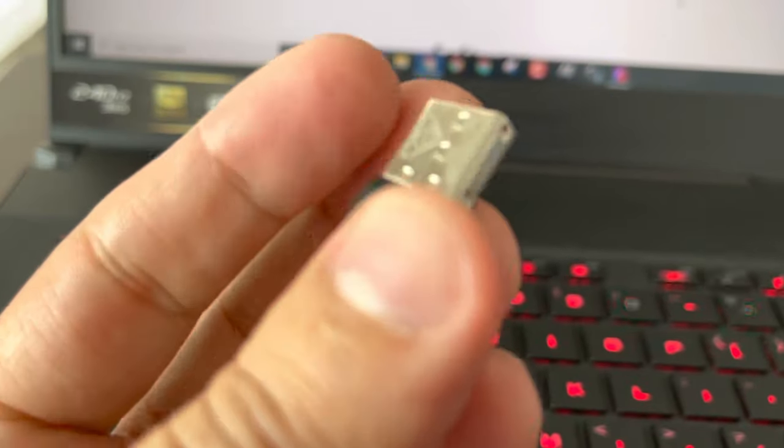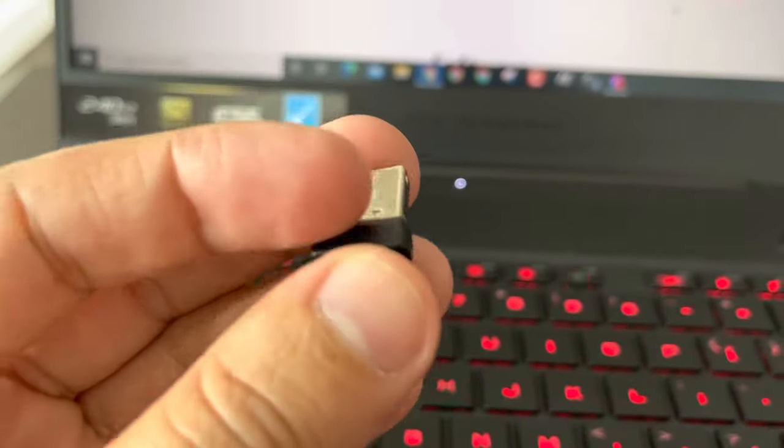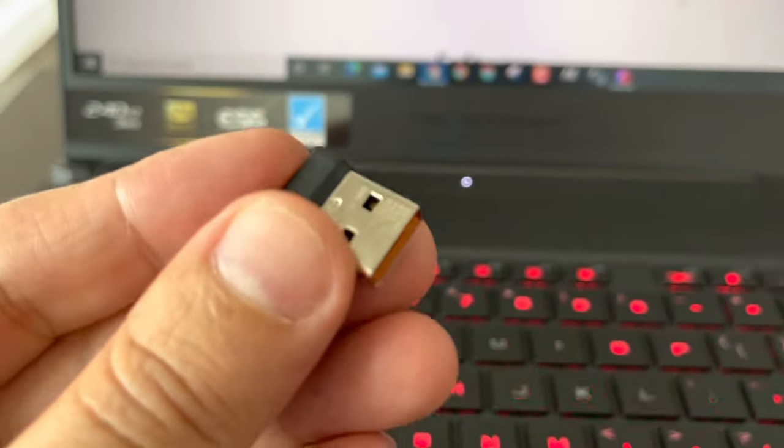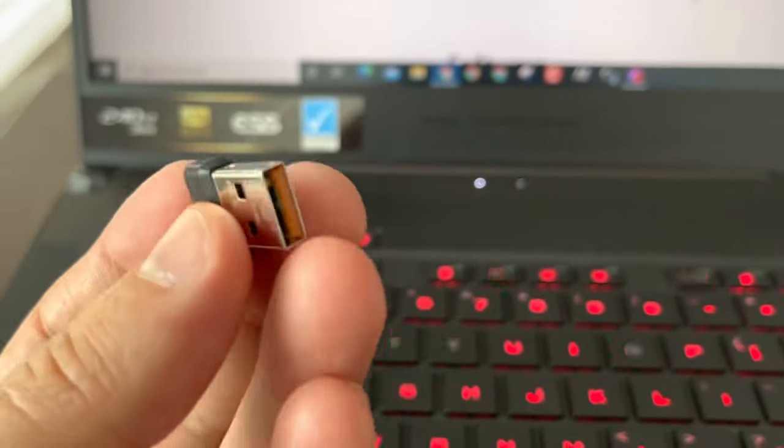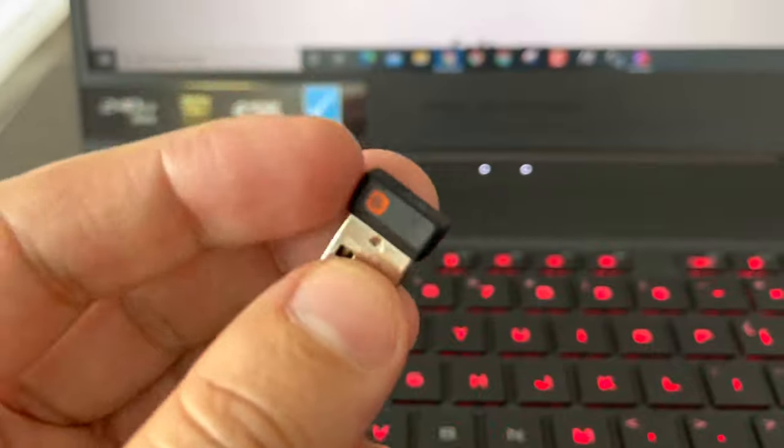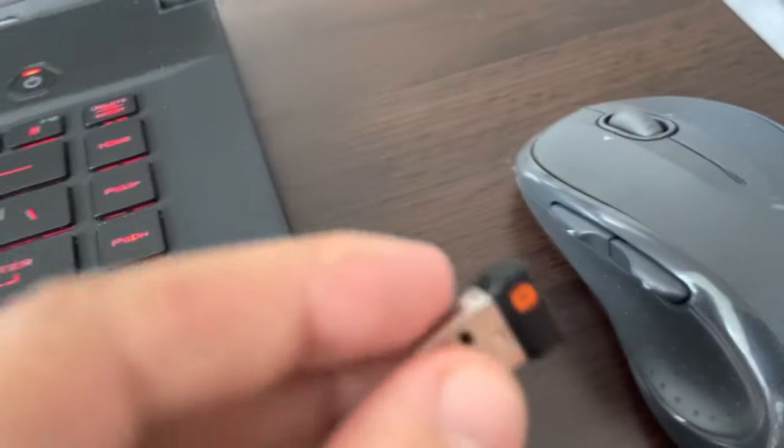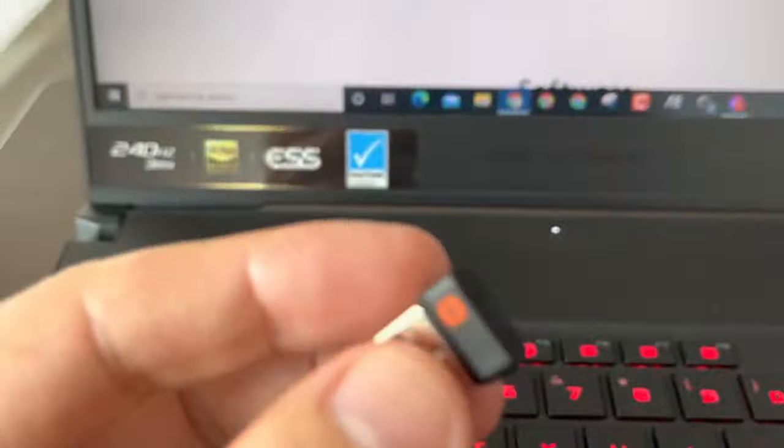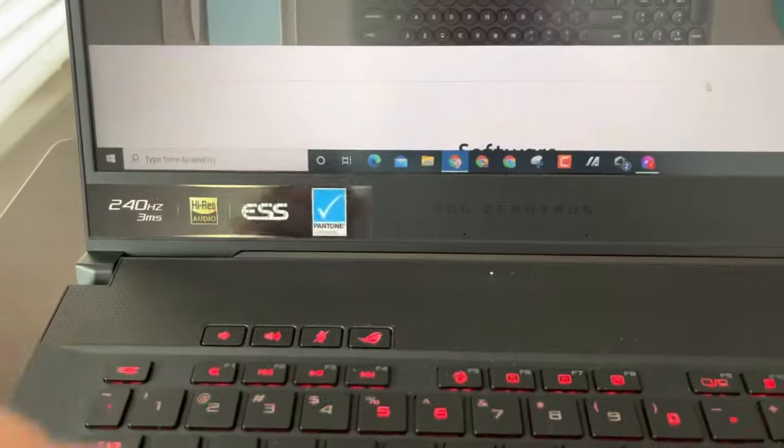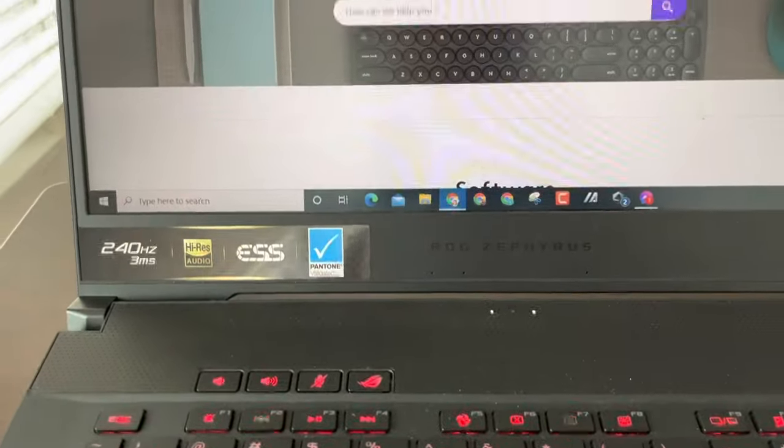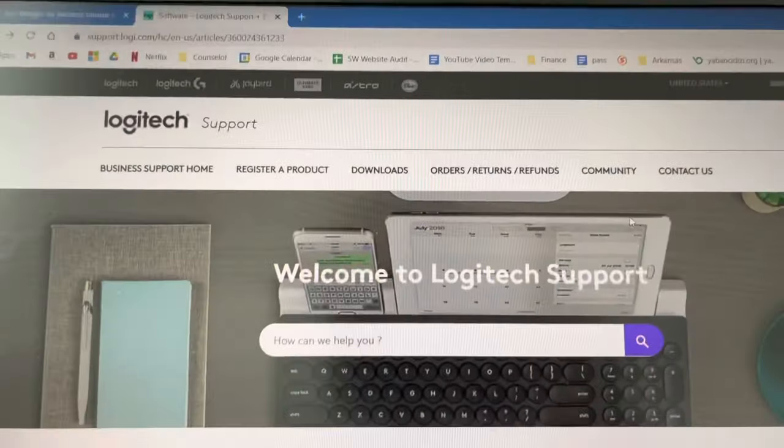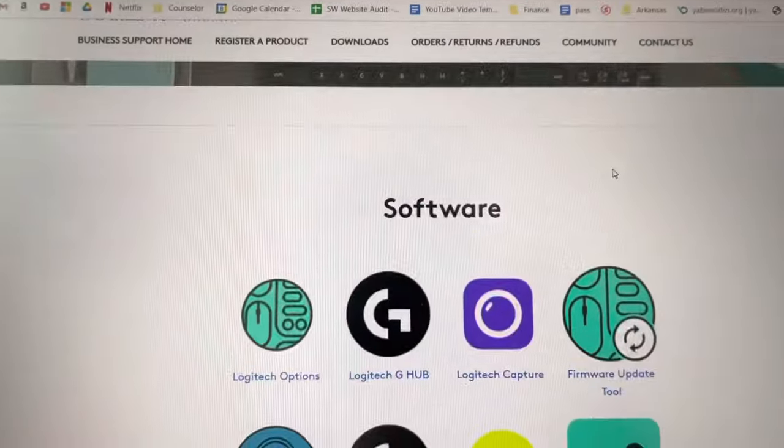Hello guys, welcome back to another video. Today I will show you what to do if you lost your dongle for your mouse. You're going to install the software. Go to Logitech support.